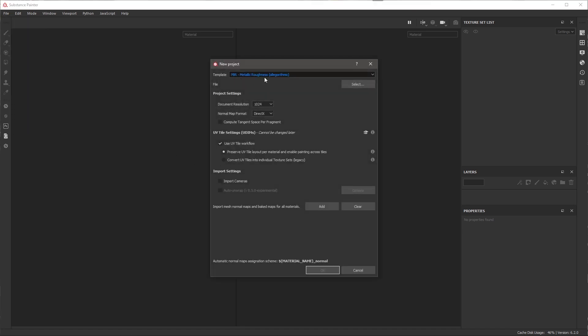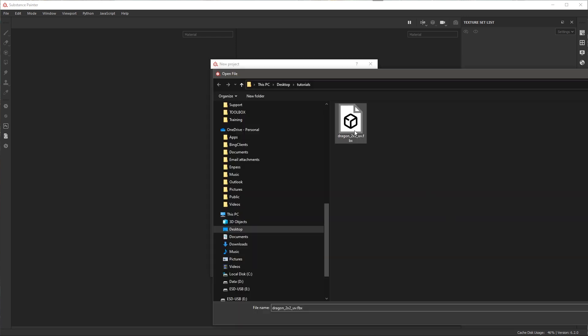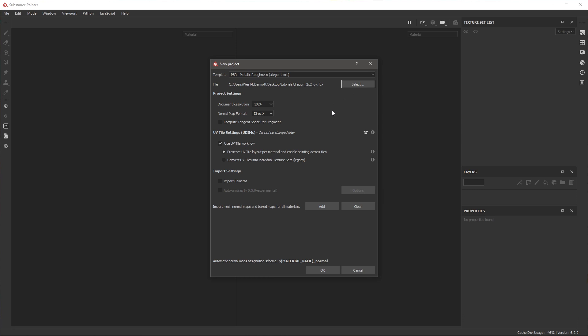You can see that I'm using PBR metallic roughness and here for the file I'm going to load my mesh file. I'll click open and for the document resolution we're going to set this to a default 2048 value.